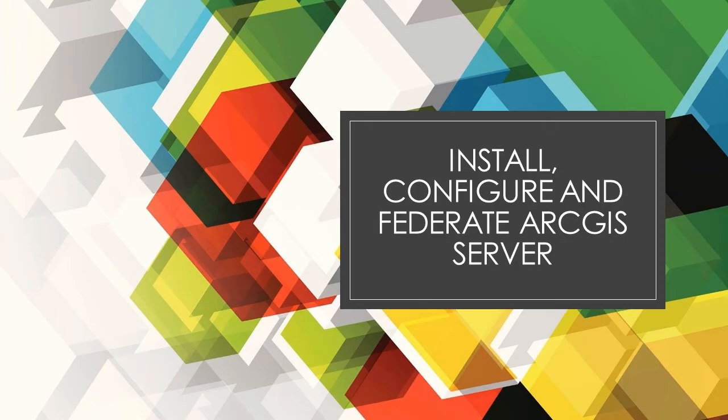Let's continue with installing and configuring our ArcGIS Enterprise. Hi everyone, welcome back to my channel for another tutorial.